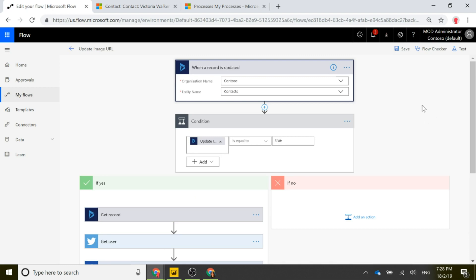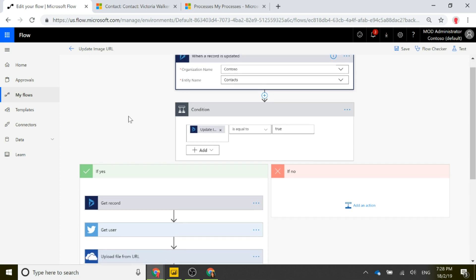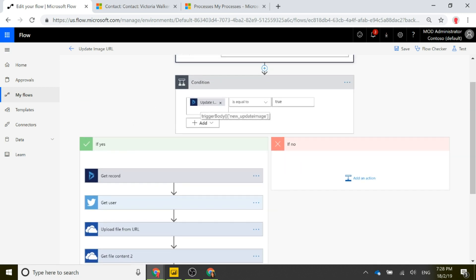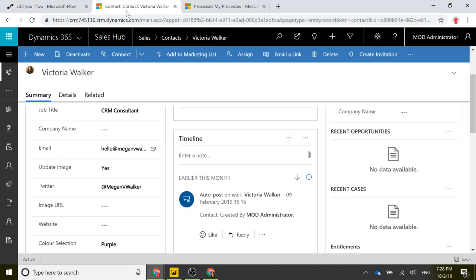The first thing we're doing is checking when a record is updated. We connect to the organization and look at the Contacts entity. When a contact record is updated, we check a condition: is the Update Image field equal to true? It's that real-time workflow that set it to Yes because we changed the Twitter field — it should only be Yes when we're actually adding or removing data from that field.